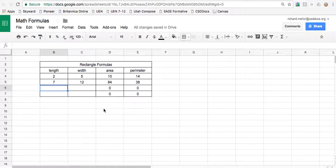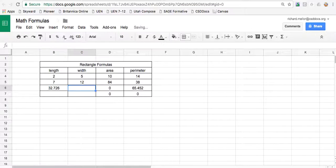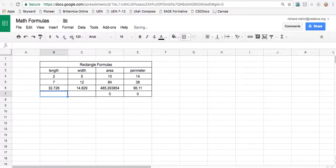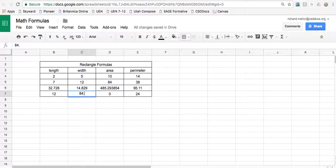And this works if the numbers are really crazy. Like 32.726 as a length and 14.829. It's going to automatically calculate the area and the perimeter for me, no matter what numbers I put in this box.